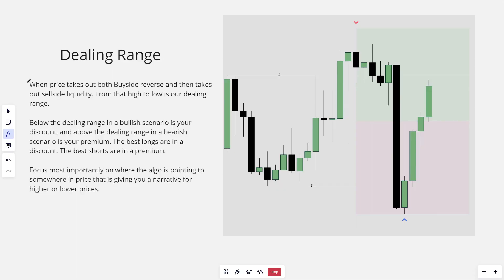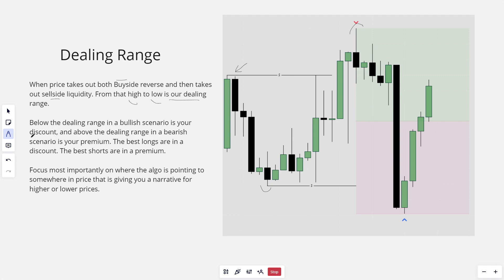Looking at this visual here, a dealing range is when price action takes out both buy side and sell side liquidity. From that high to low is our dealing range. Price action came up higher, took out this liquidity pool, came lower, and then taken out this liquidity pool. So from this high to this low, this would then classify as our dealing range. Below the dealing range in a bullish scenario is your discount.